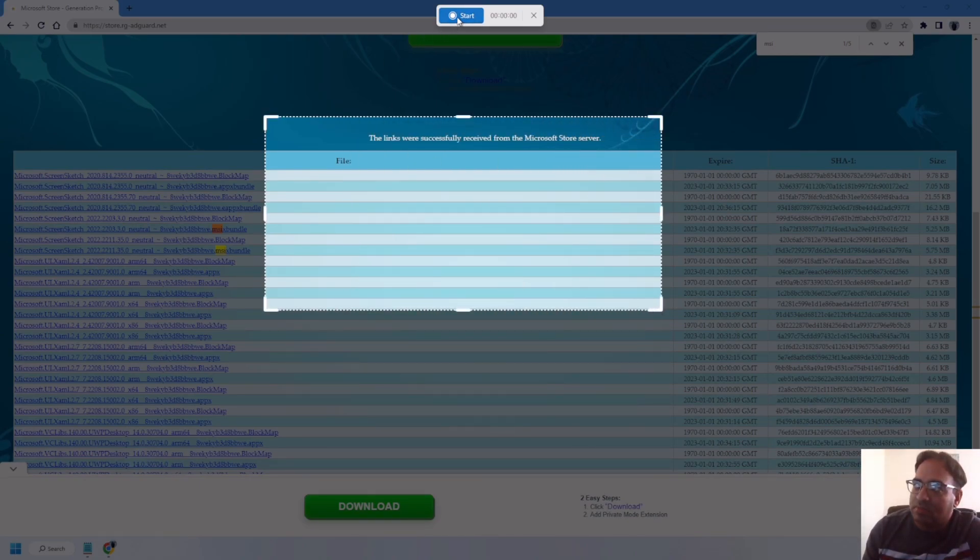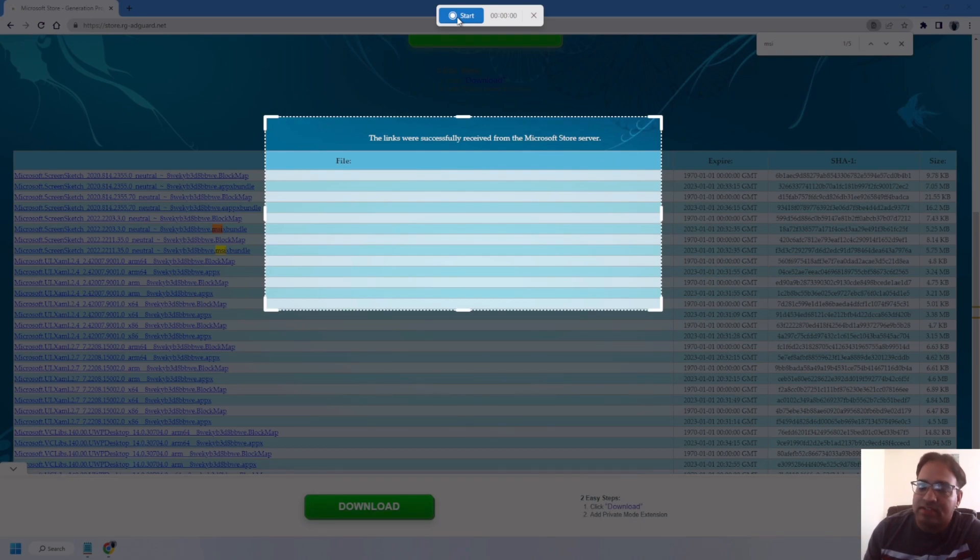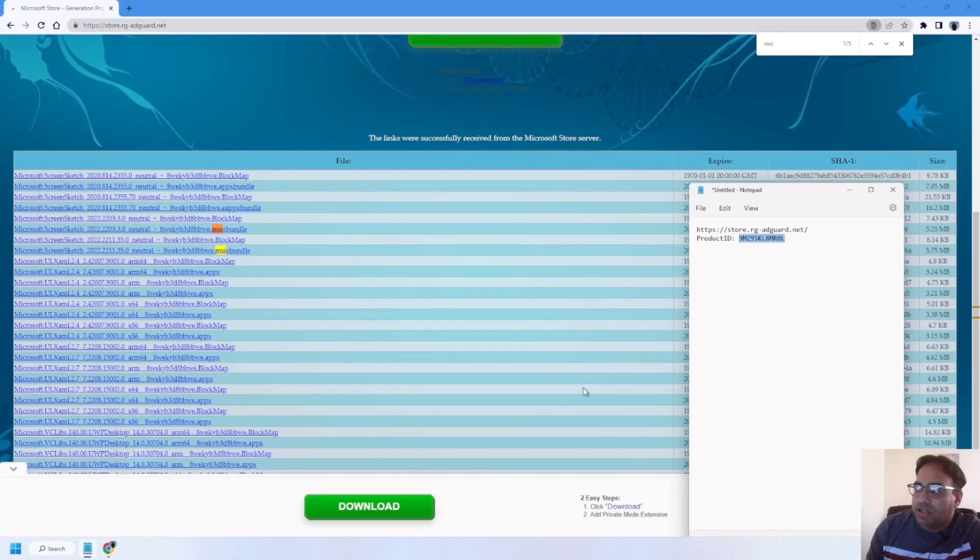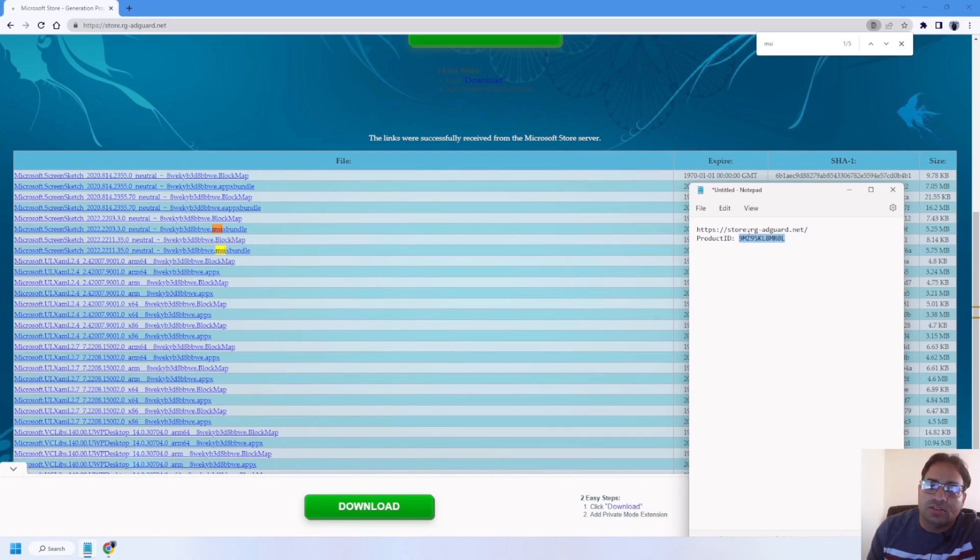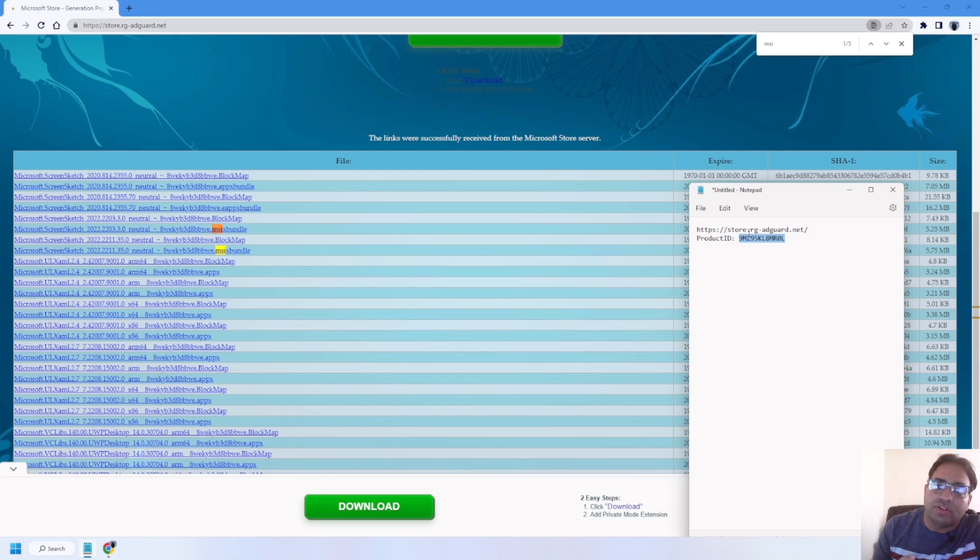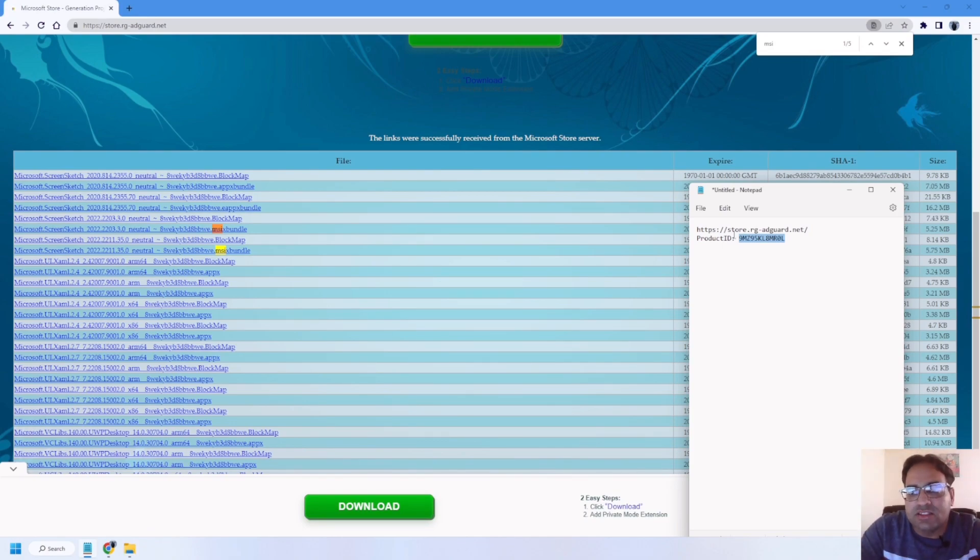This is how you update your Snipping Tool to get this recording feature. I will give all this information in my description section so you can take this information from there. Hope you get some benefit from this video.